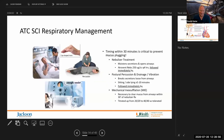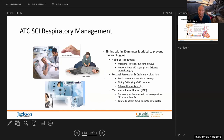The bottom line for respiratory management: provide nebulizer treatments, postural percussion or drainage and/or vibration, and mechanical insufflation-exsufflation all within 30 minutes so that you clear those moistened secretions. If you don't clear them within 30 minutes, they dry up, causing mucus plugging and respiratory distress requiring pulmonary intervention with bronchoscopy, which we try to avoid whenever possible.